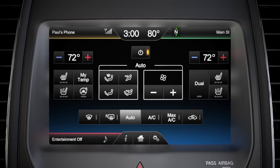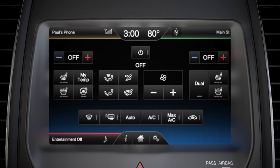You can also use these controls to turn the climate feature on or off and adjust the fan speed.